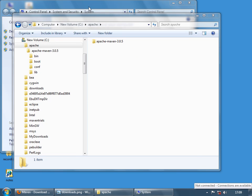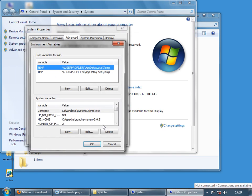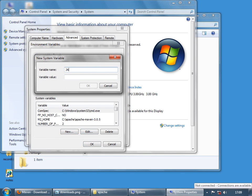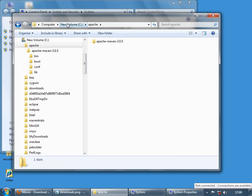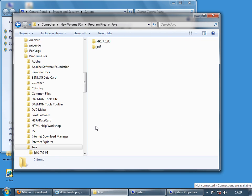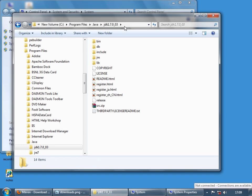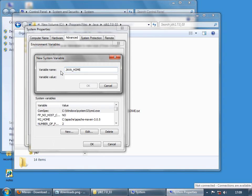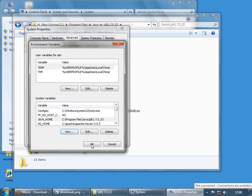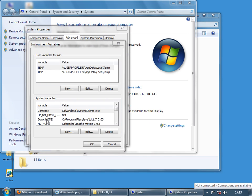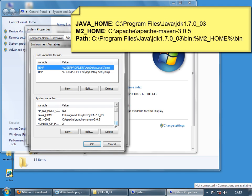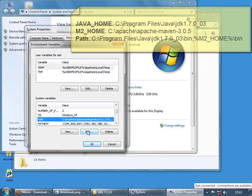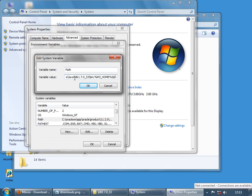Maven also requires a JAVA_HOME environment variable. Open Advanced System Settings, select Environment Variables, and create a new variable named JAVA_HOME. The value should be the Java home directory — navigate to C:\Program Files\Java\JDK1.7 and copy that address (not the bin subdirectory, just the home directory). Confirm with OK. Now JAVA_HOME points to the Java home, M2_HOME points to the Maven home, and both bin paths are in the PATH variable.